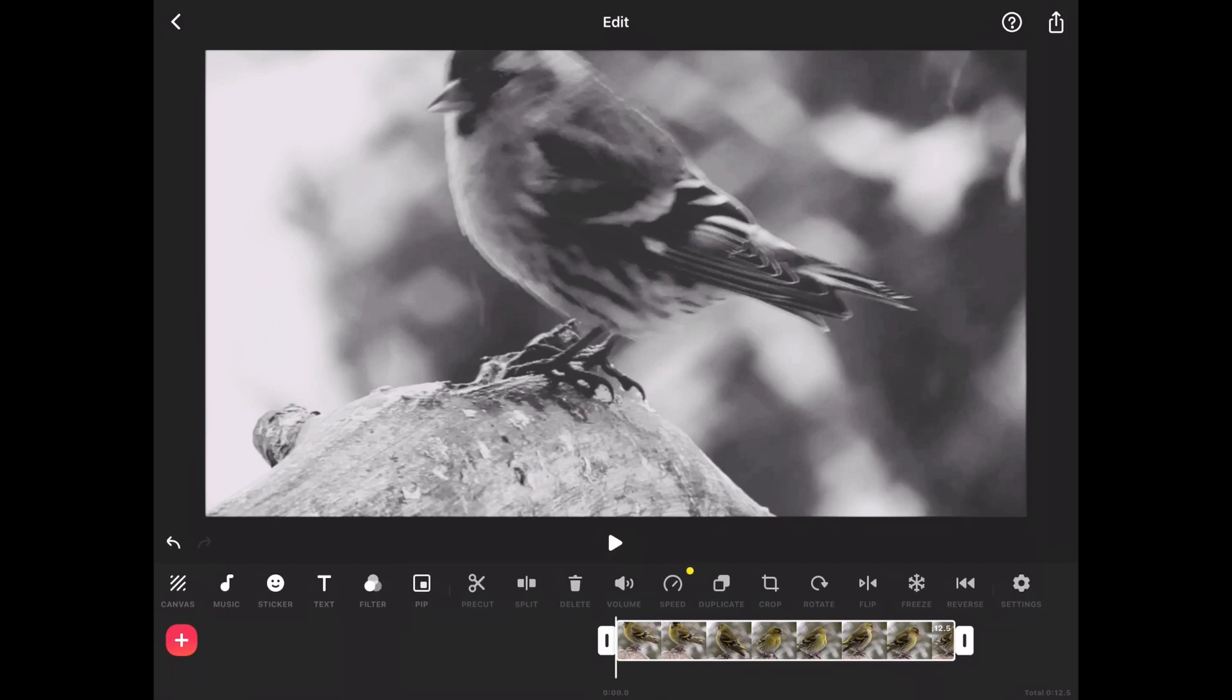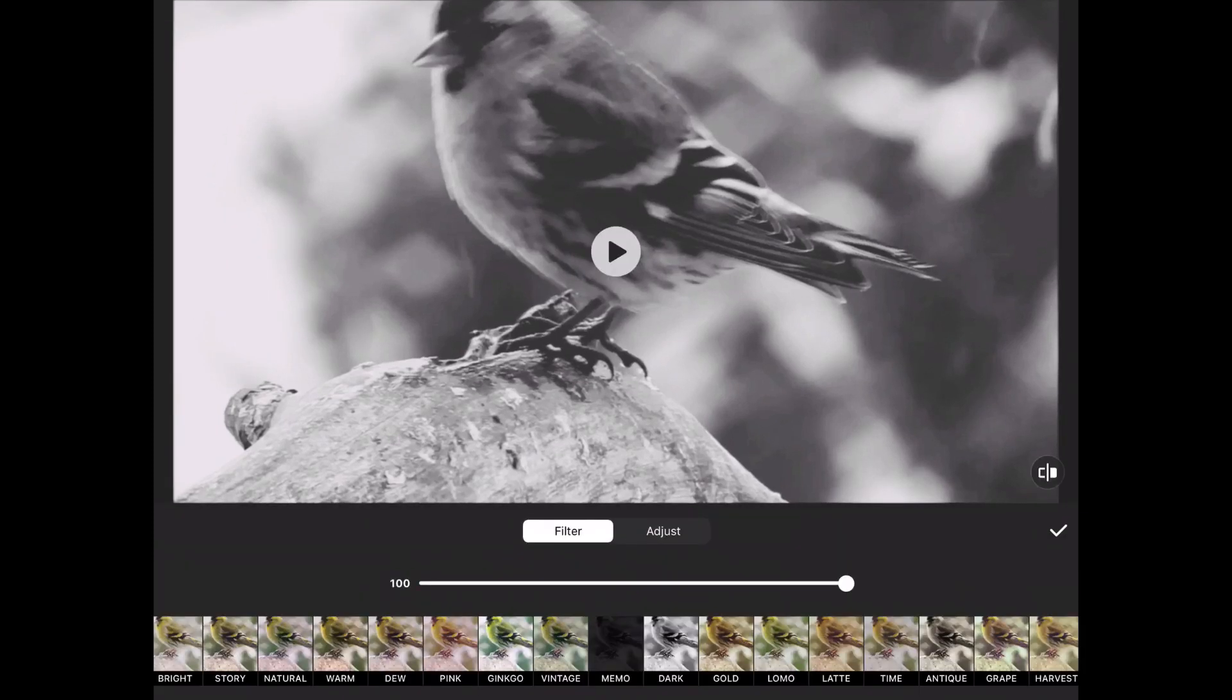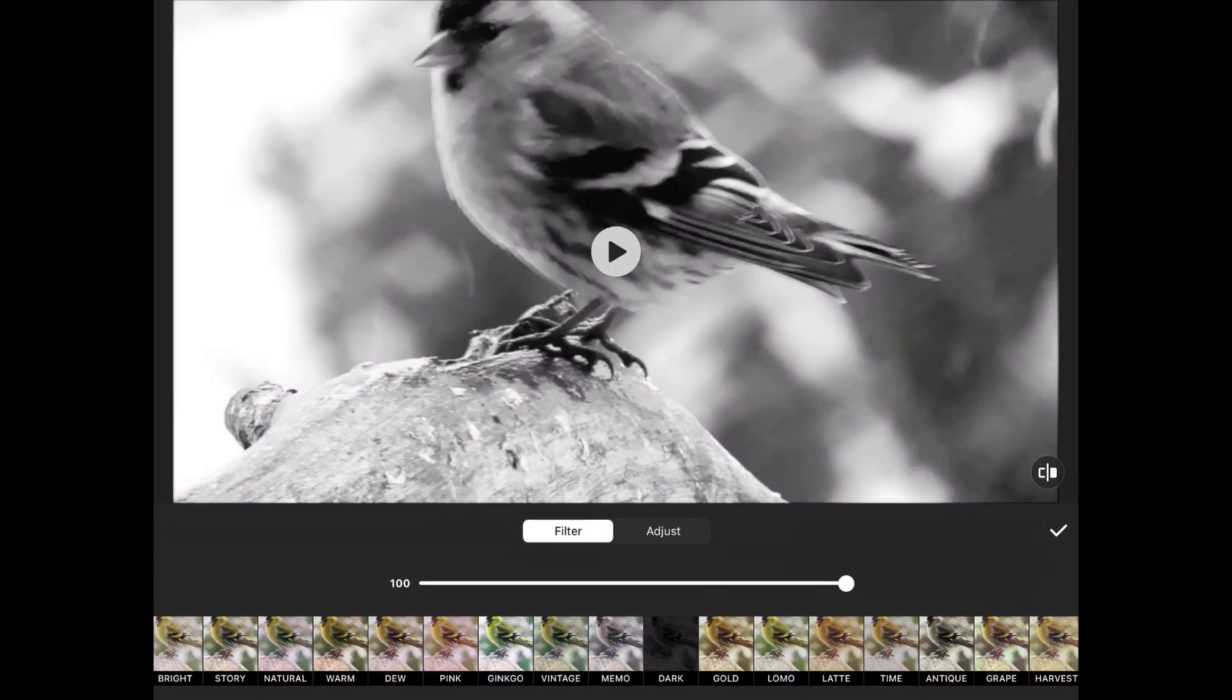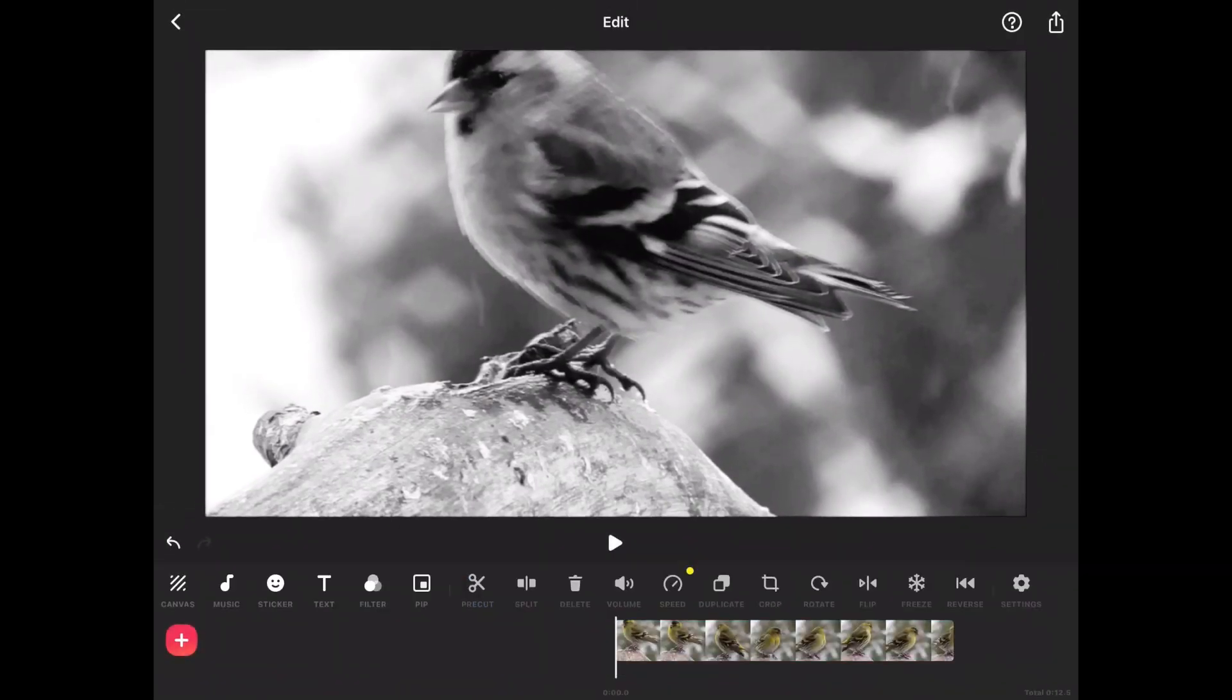I'm going to apply four black and white filters to each of these clips, then export the individual clips and put them into a new video project to do the Picture-in-Picture layout.